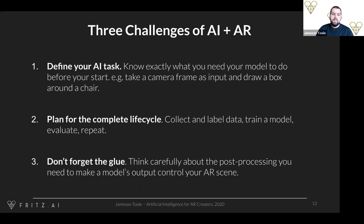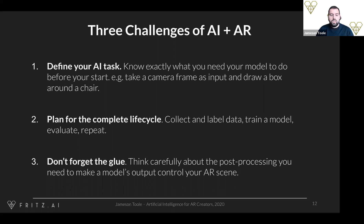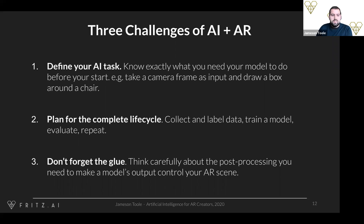The third challenge is people forgetting the glue. These AI models are complicated statistical models and they don't always produce outputs that are easy for an AR creator to use — a lot of the time they're outputting matrices of numbers and probabilities that are frankly hard to interpret. You're going to have to apply post-processing to take the model's raw output and turn it into something useful for an AR scene. For example, a pose estimation model might detect key points on your face — eyes, nose, mouth — but the actual model outputs something like a heat map indicating where it thinks an eye might be. Your AR scene really just needs a single XY coordinate on the image, so there's a bit of code required to transform that heat map into an actual usable key point.